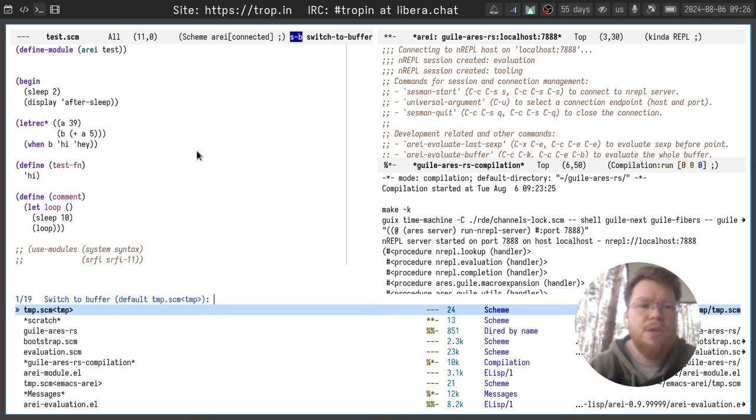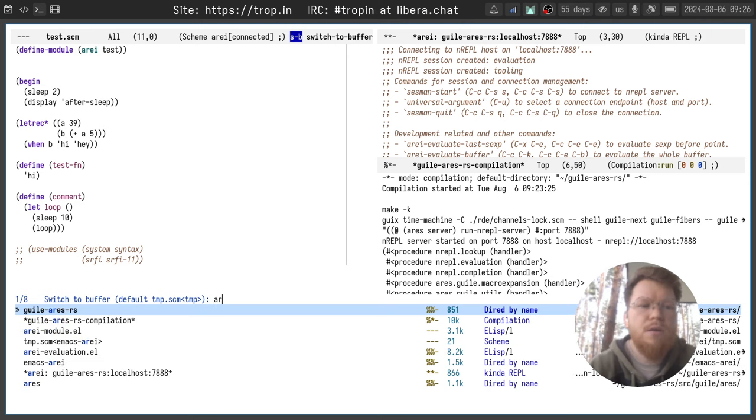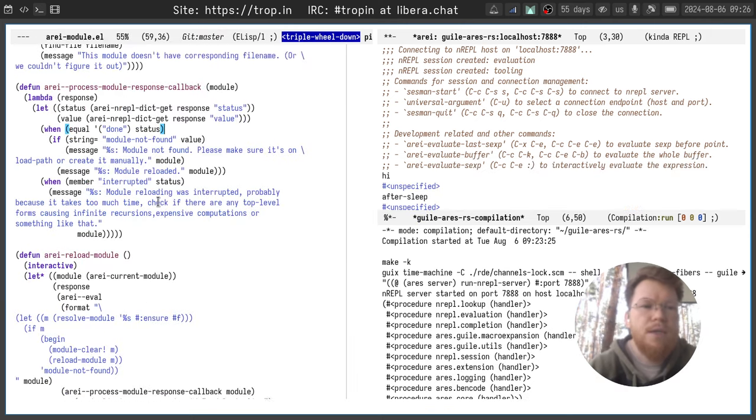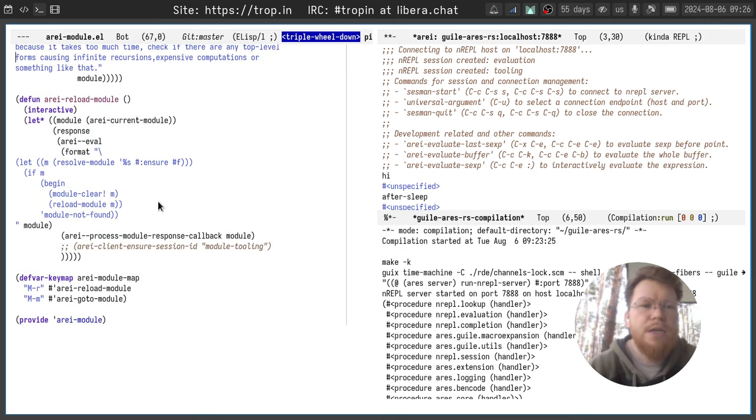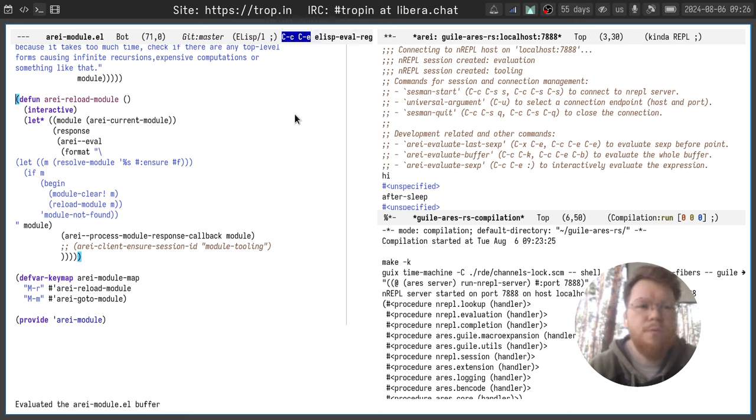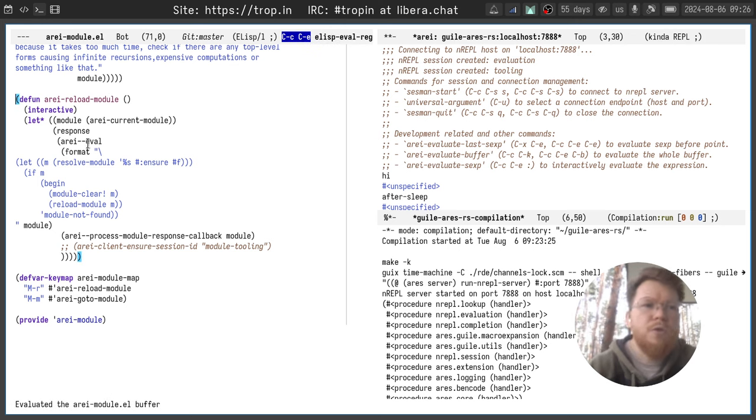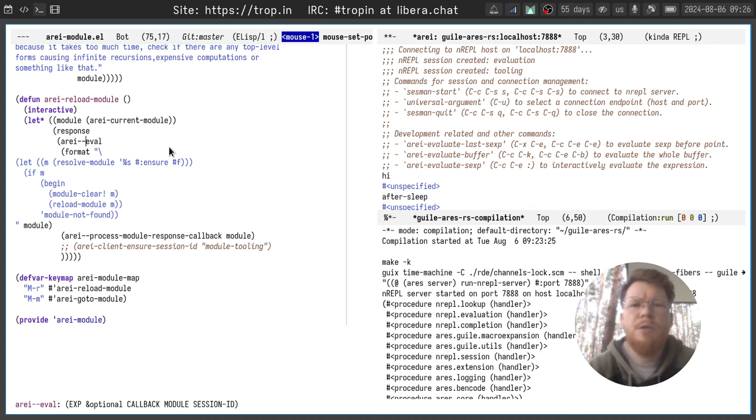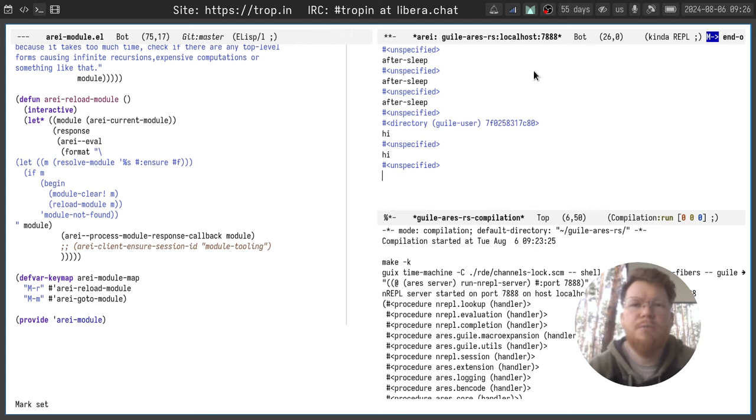Let's open Array module EL file and we'll see the code for reload module. This code for reload module calls internal Array eval function and it uses tooling session by default.